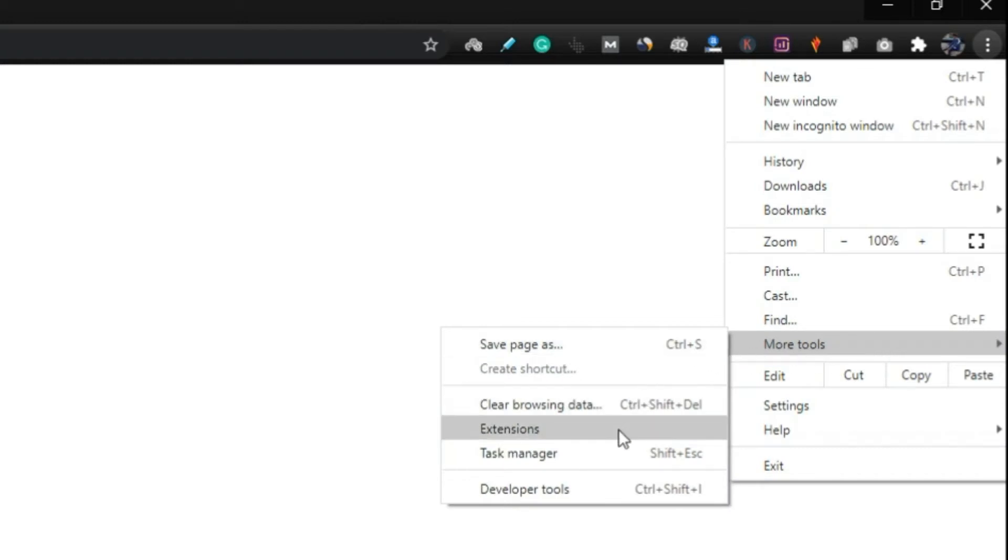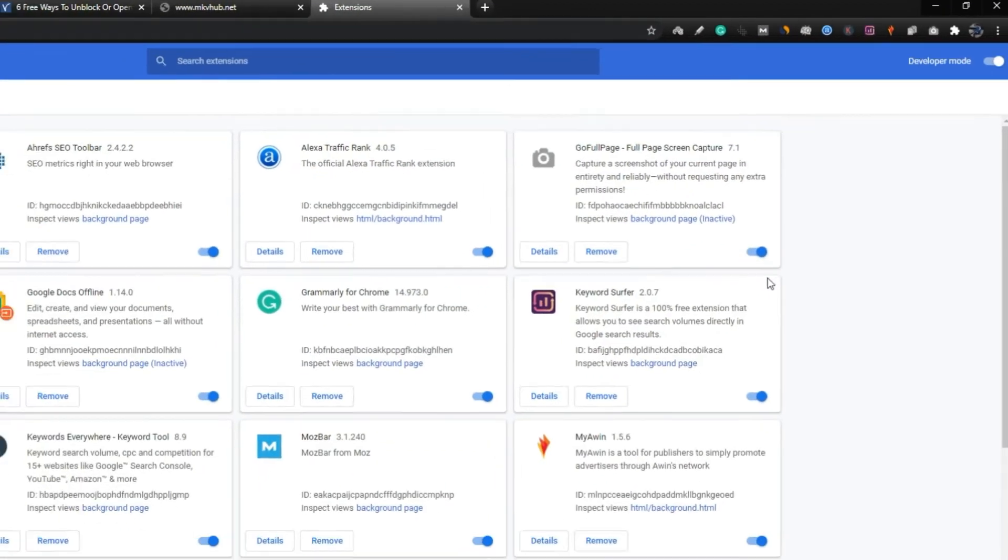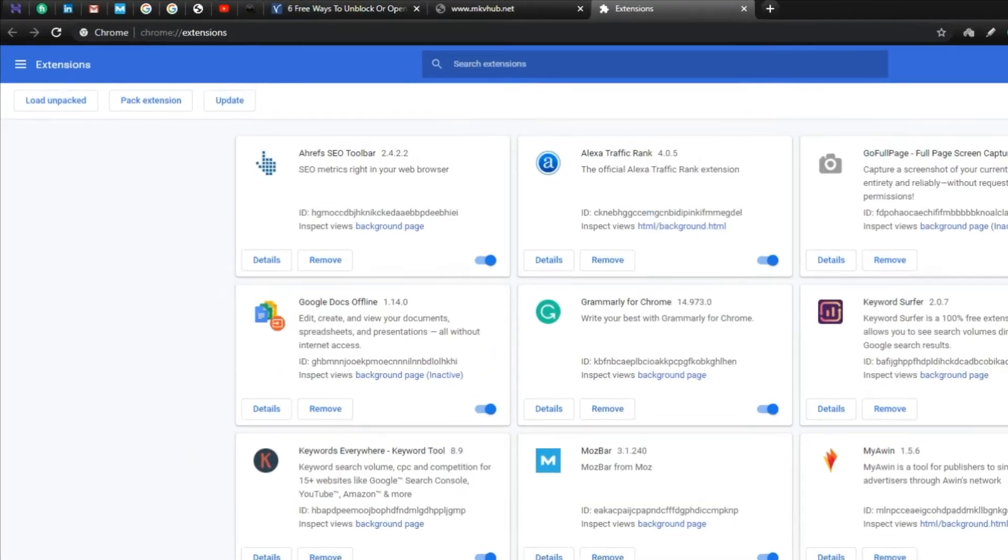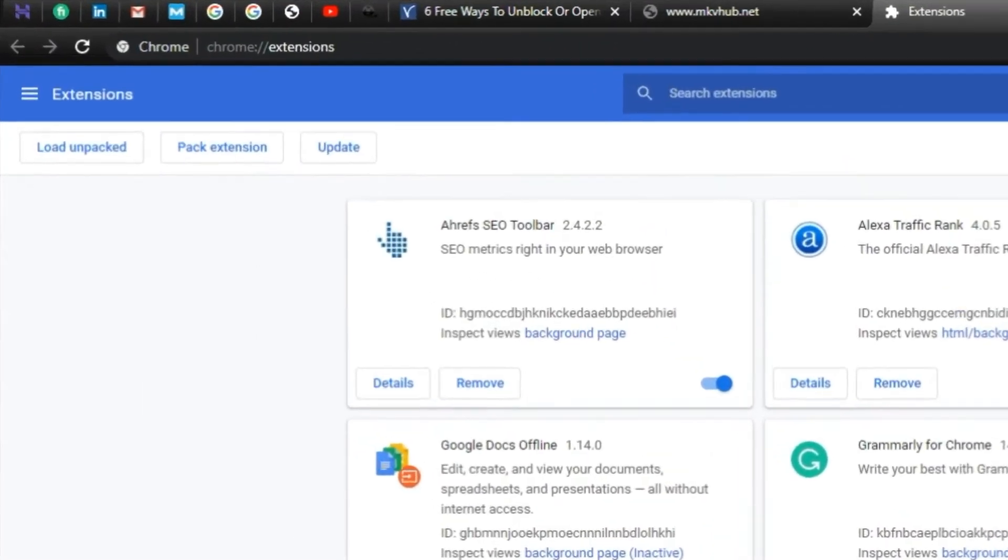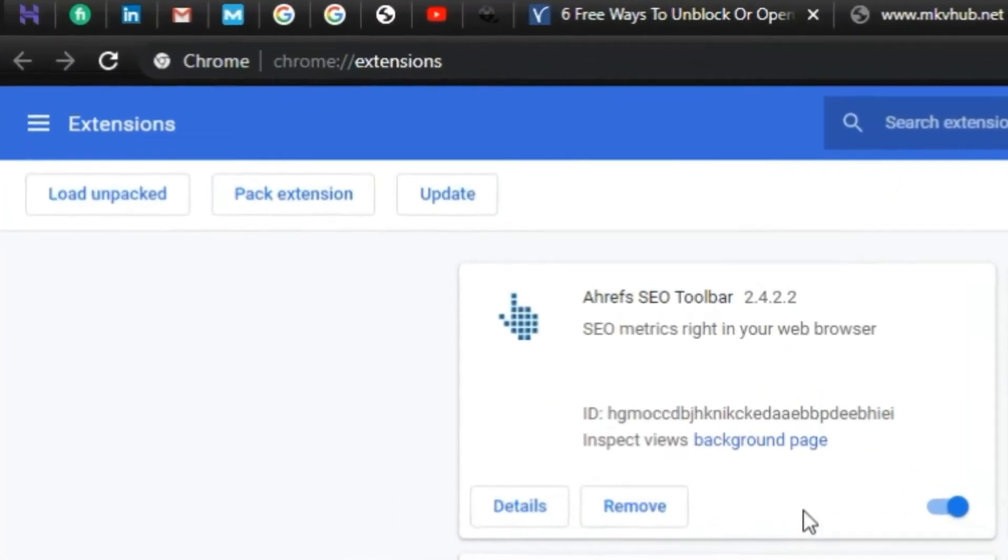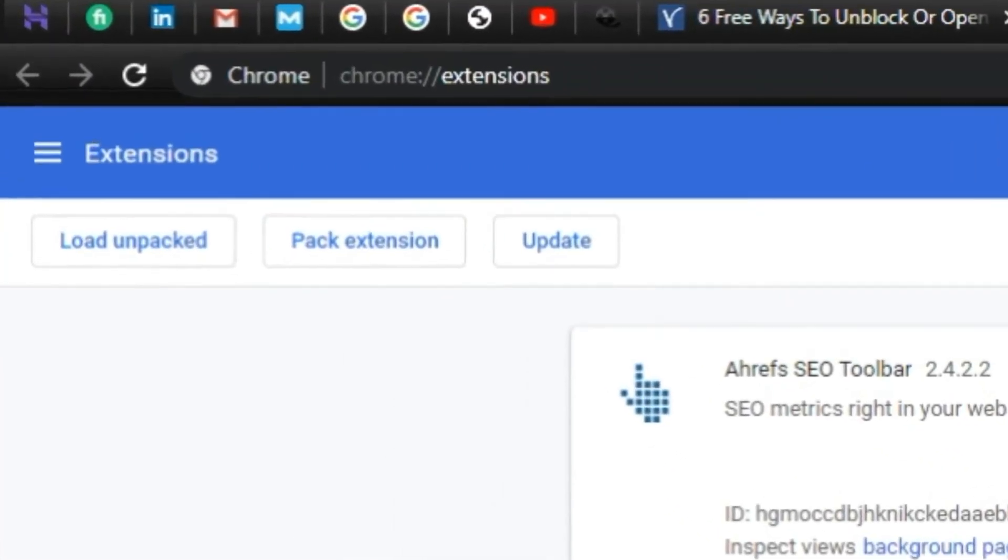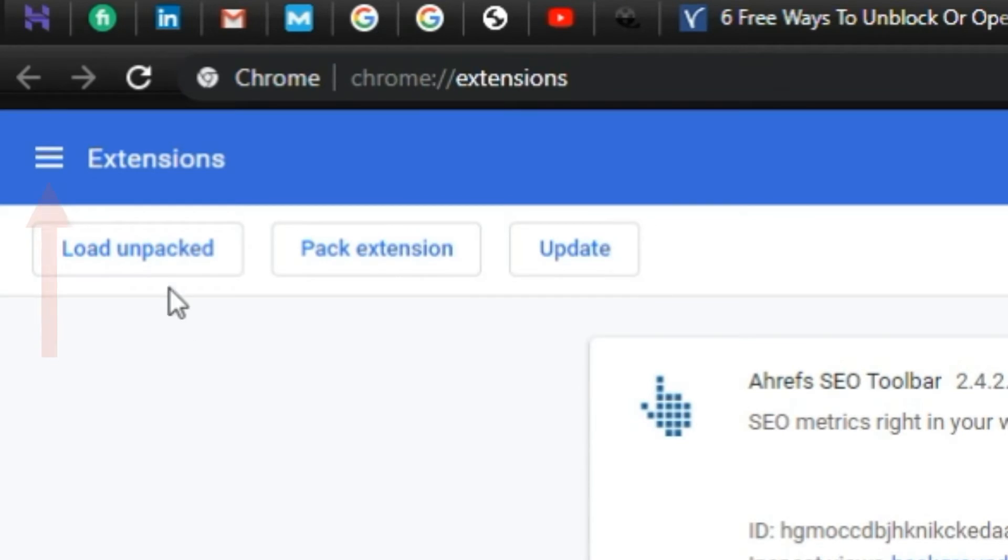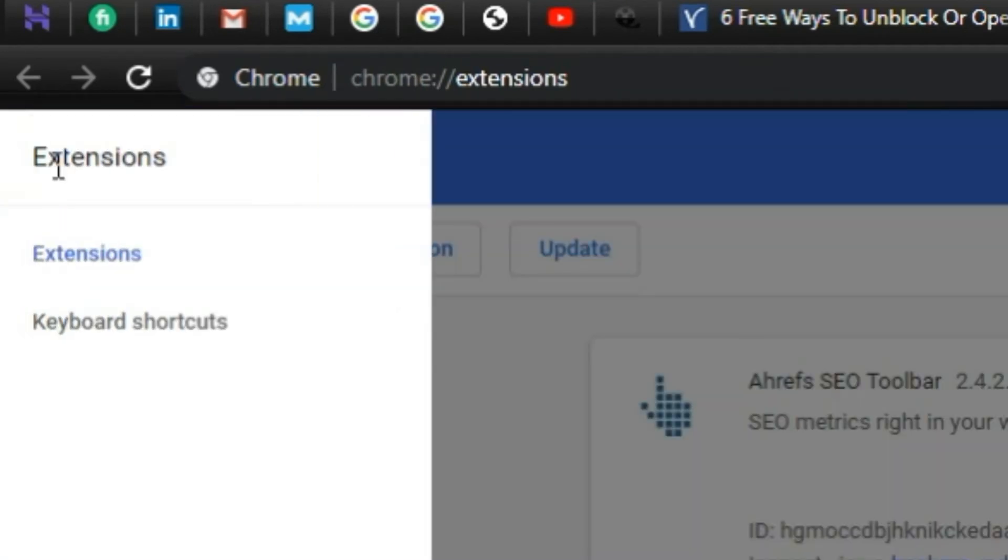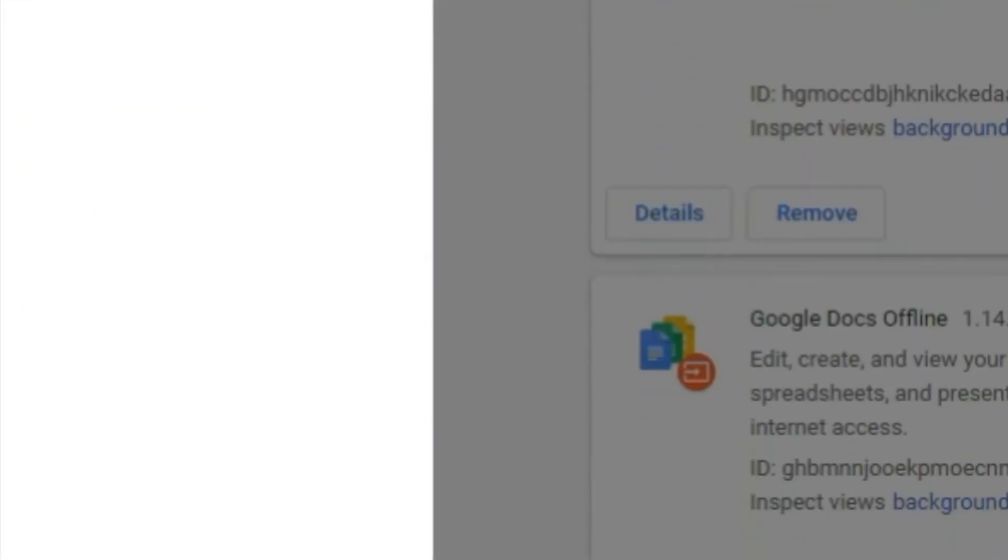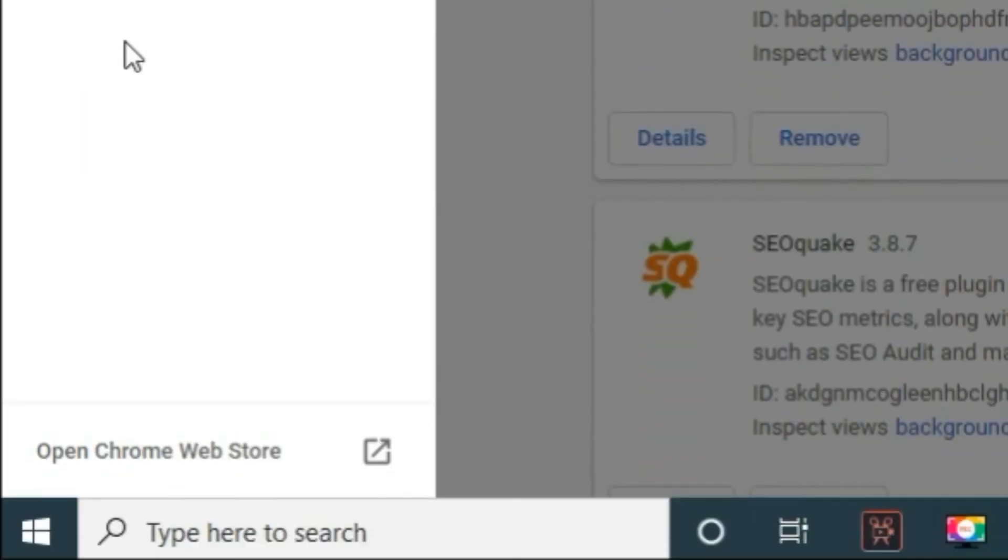You can see all your installed extensions here. Step 4. Click on extension button, located at top left corner. Step 5. Click on open chrome web store button, which will navigate you to chrome extension store page.